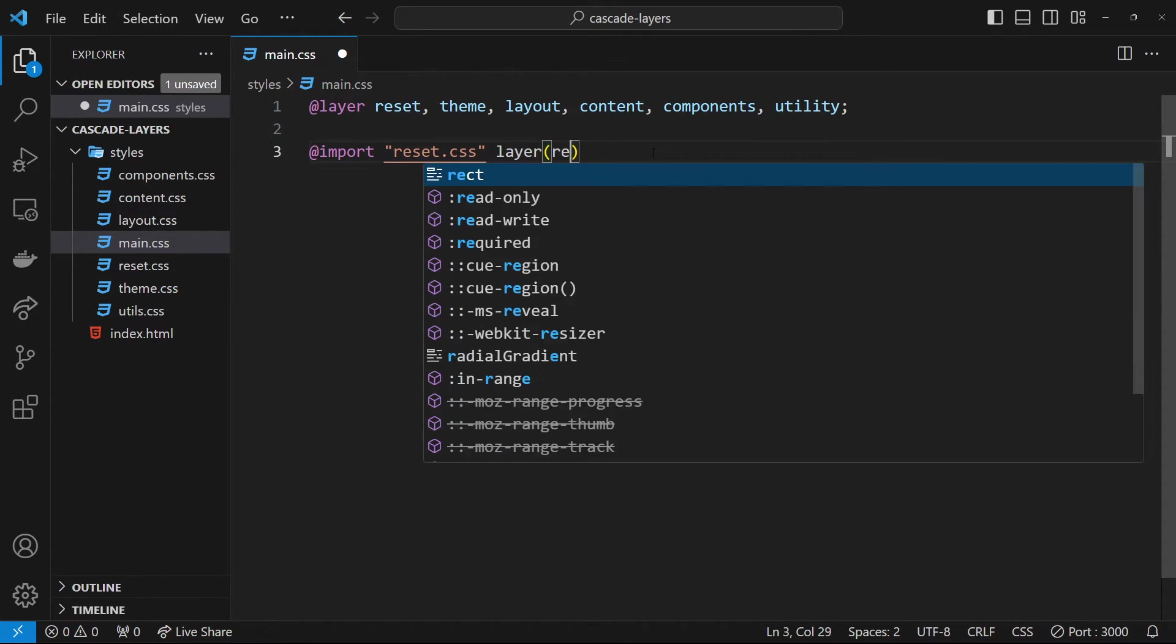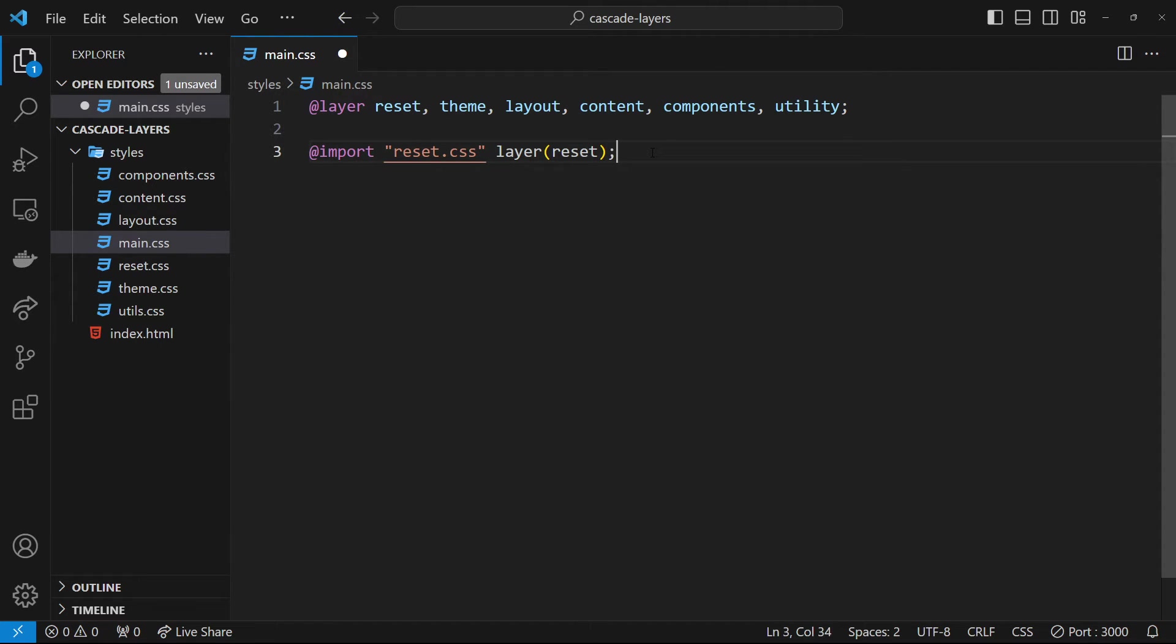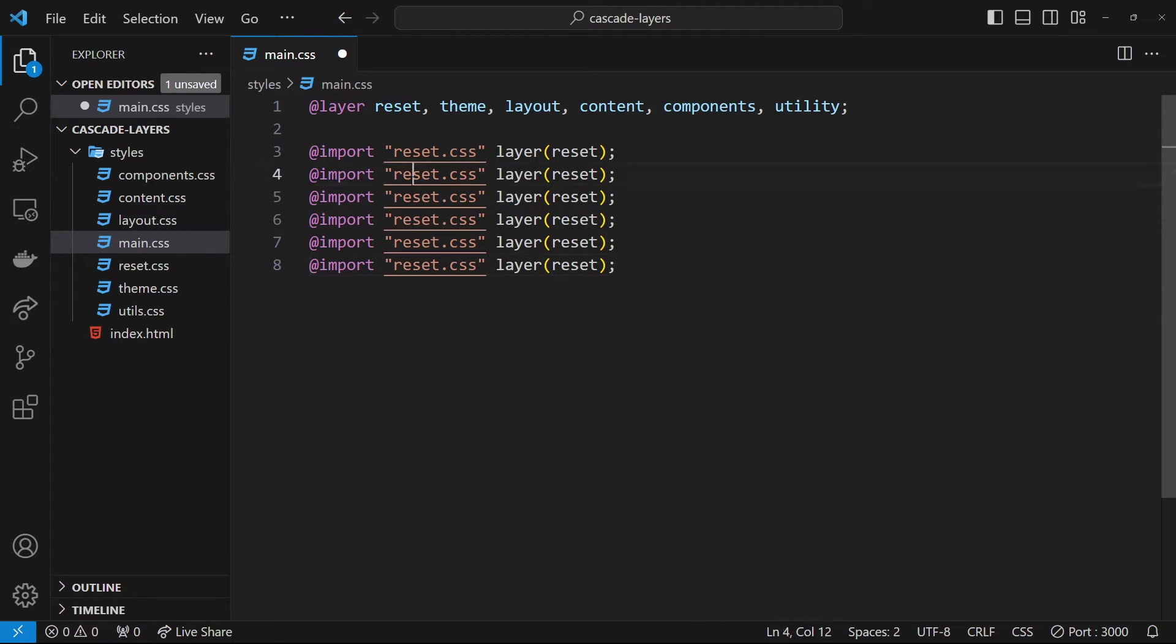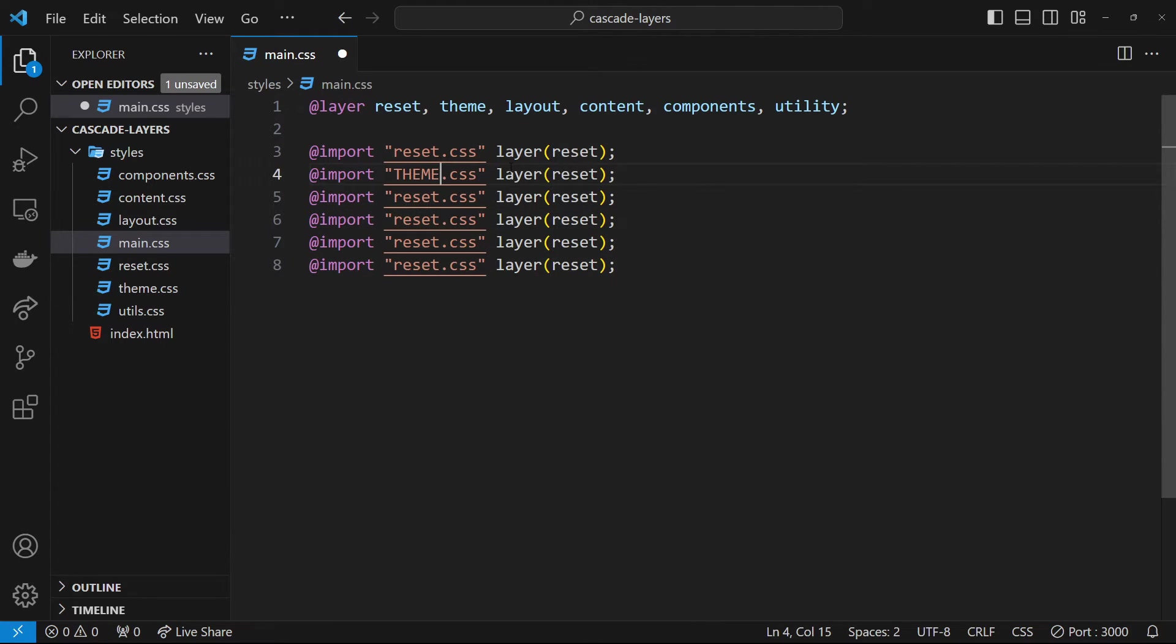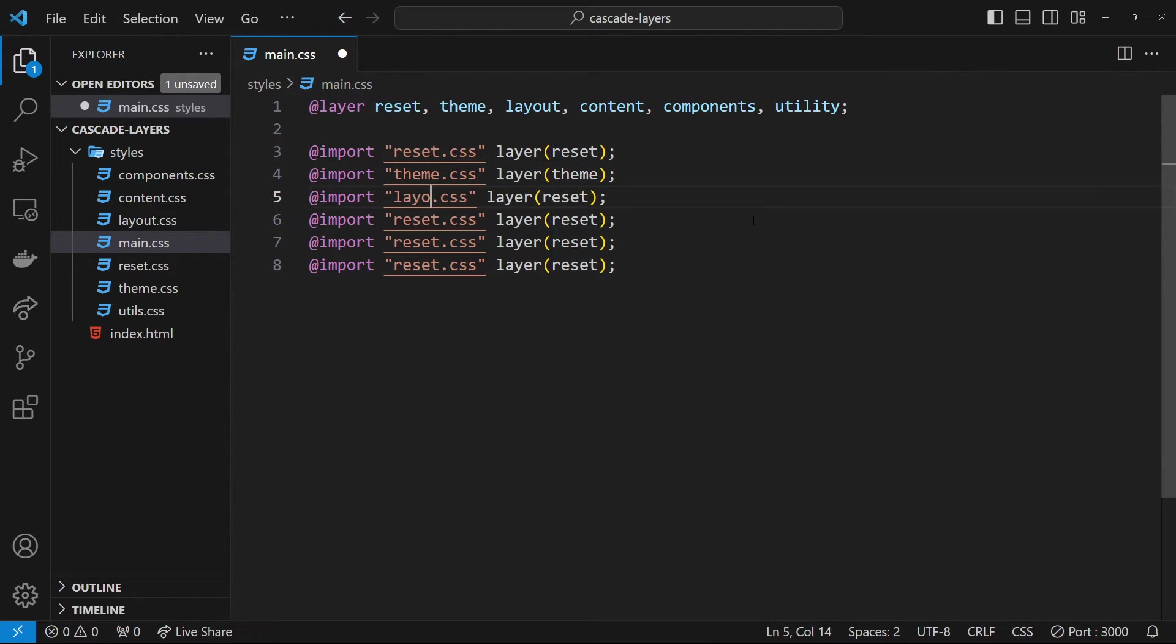Let's do this for all the different CSS files that we've got. I'm just going to duplicate this a few times. We'll change this one right here to theme, not in capitals, and we'll change this to theme as well.